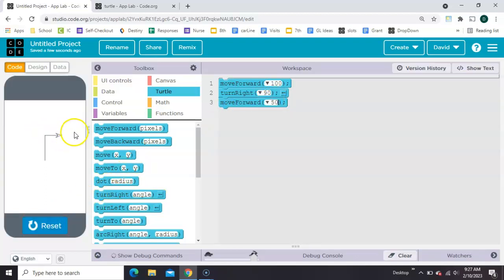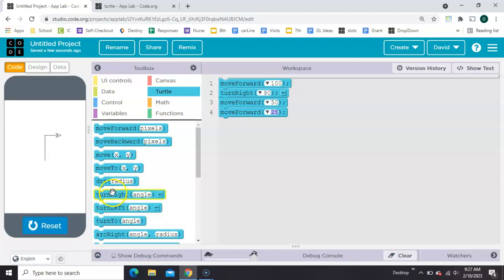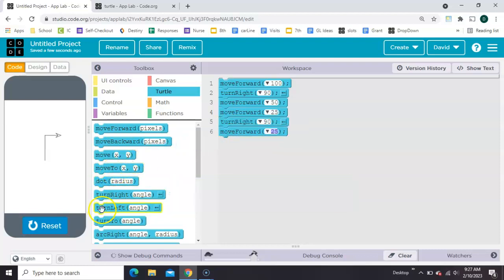Make a rectangle or a square, any shape you want to, by continuing the pattern. Move forward, turn right, move forward, turn right.